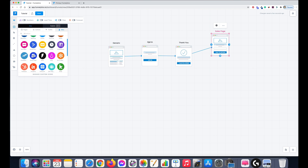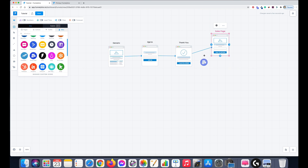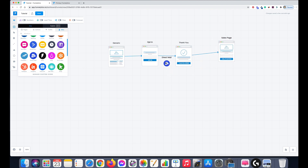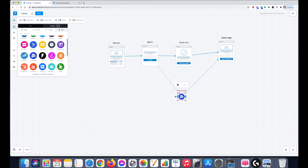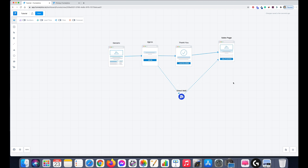We could also add an email here. You can have your first email that goes to the sales page as well, giving you more of a chance to make that sale. That's just a rough example of how you can use it.